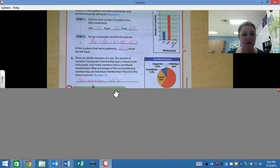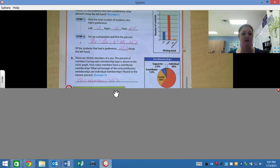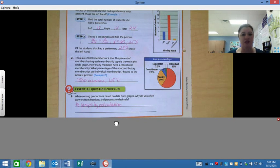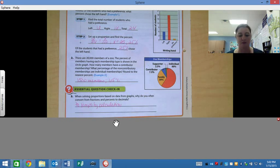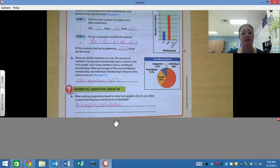Next, what percent of non-contributory memberships are individual memberships? Individual right here — non-contributory is going to end up being 65%. Essential question: when solving proportions based on data from graphs, why do you often convert the fractions and percent to decimals? We do this to simplify our calculations. Otherwise it could be a lot more confusing, a lot more numbers, a lot more symbols. We want it to get easier, not more difficult.